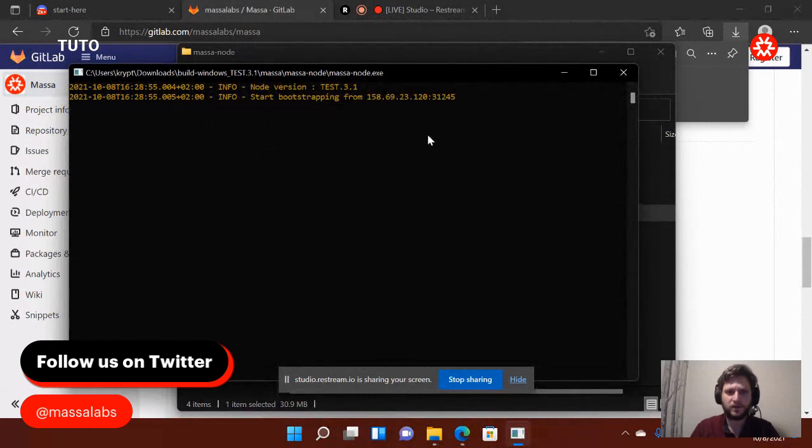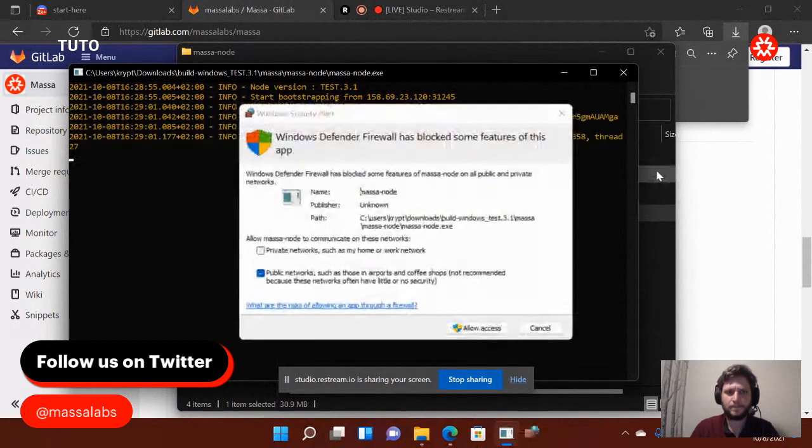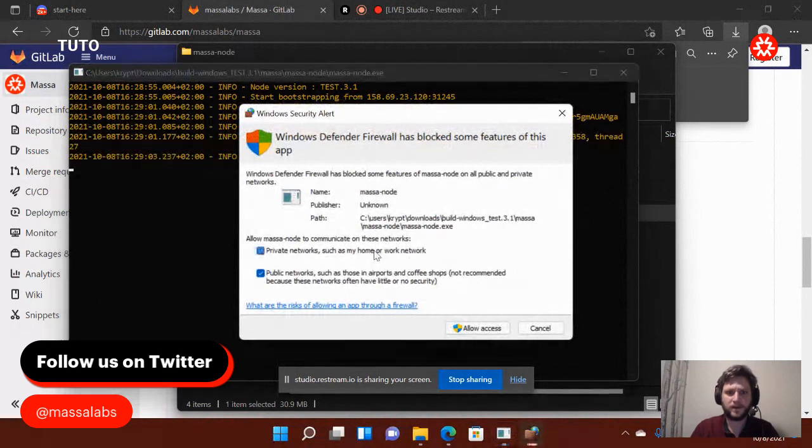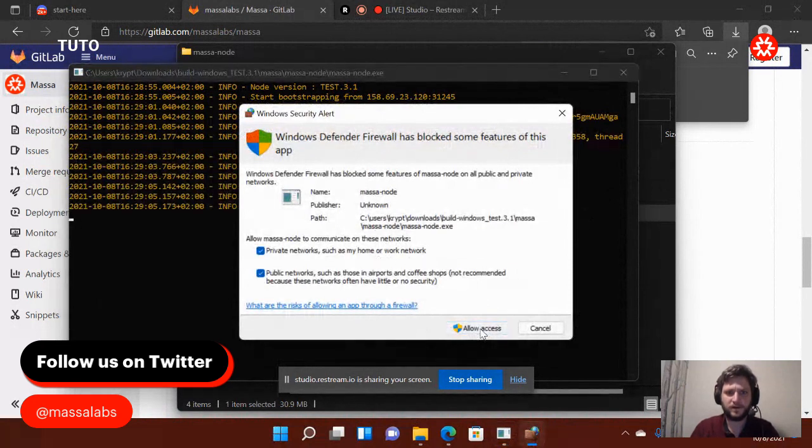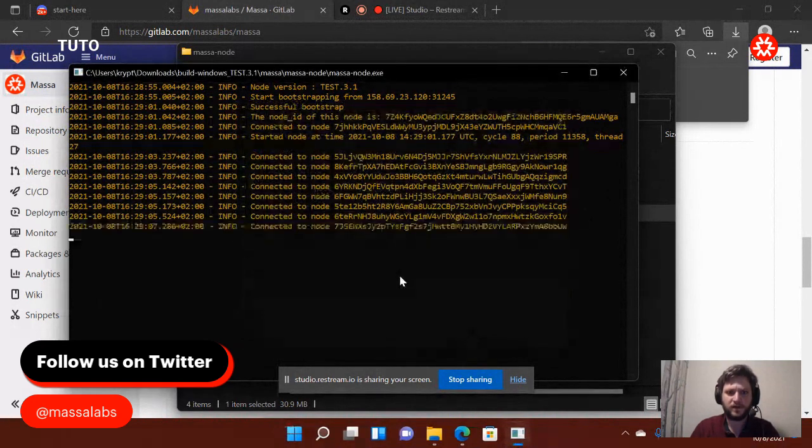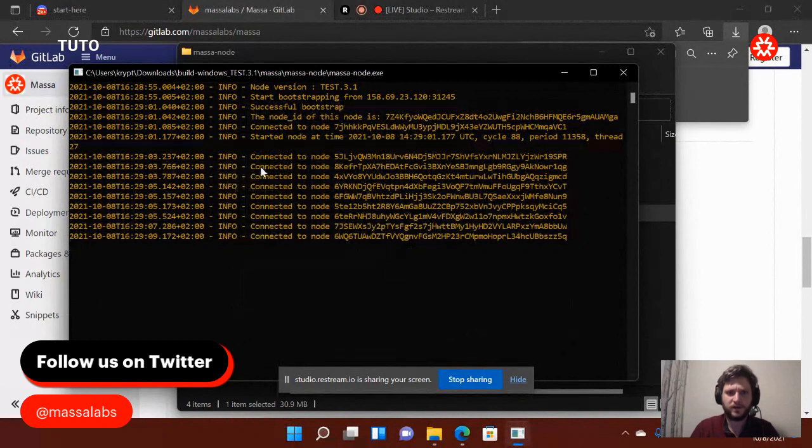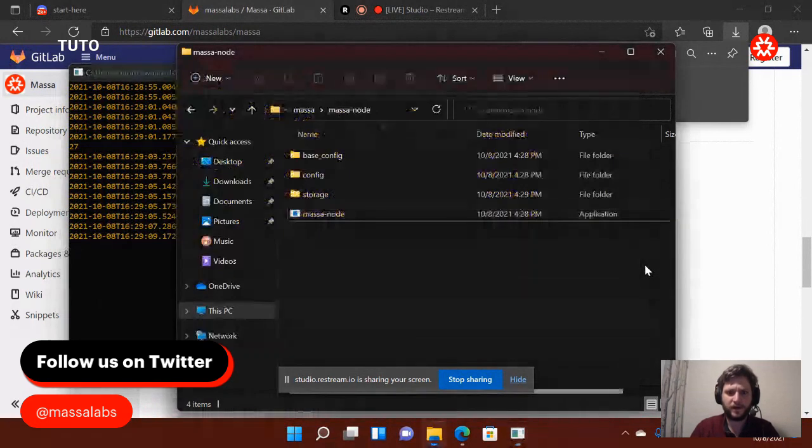So it's launching the bootstrapping. It's going to ask me if I want to allow access. I'm going to allow it. As you see, it's connecting to the different nodes. So that's the bootstrapping node. Everything seems to work fine.